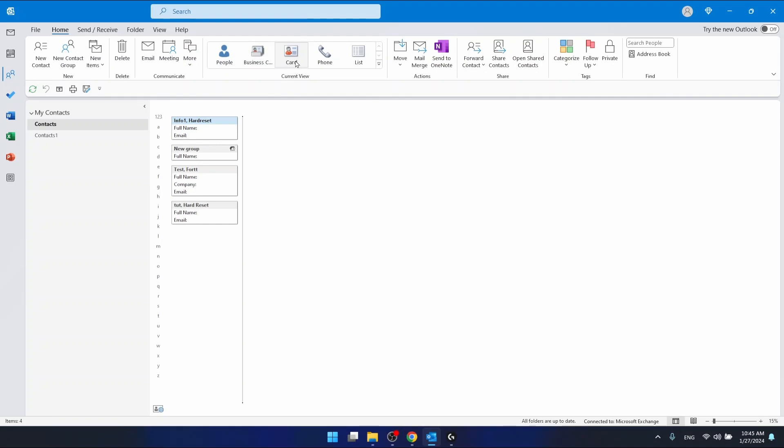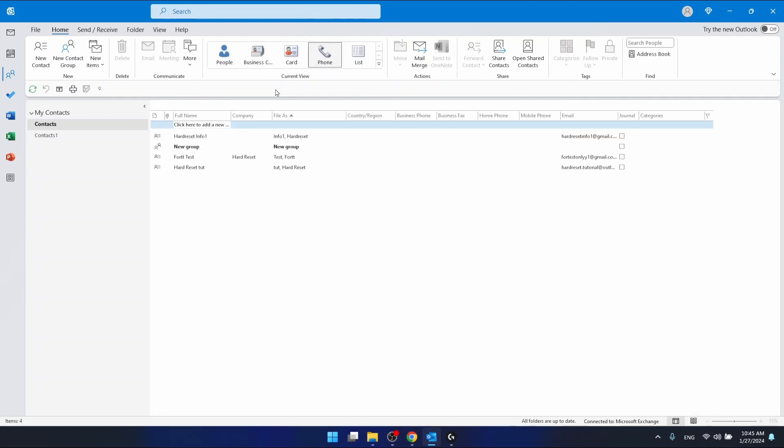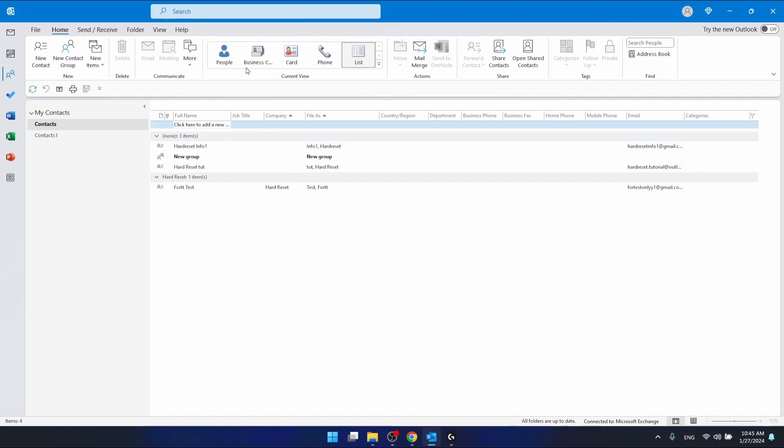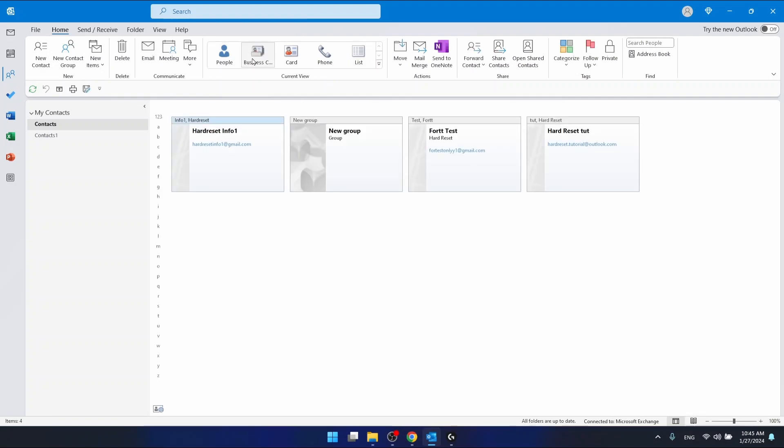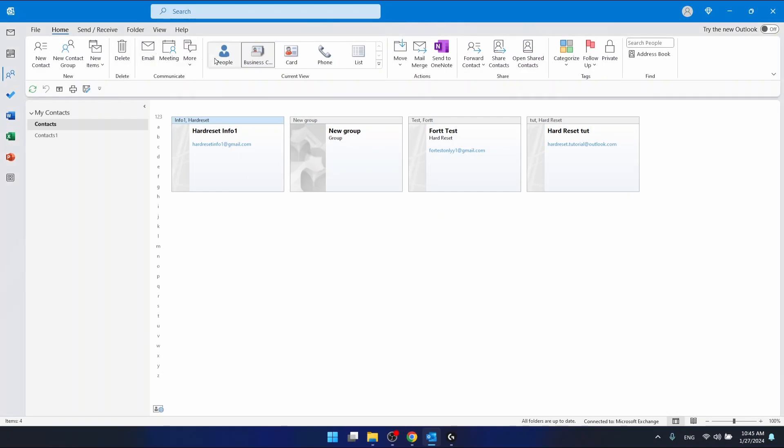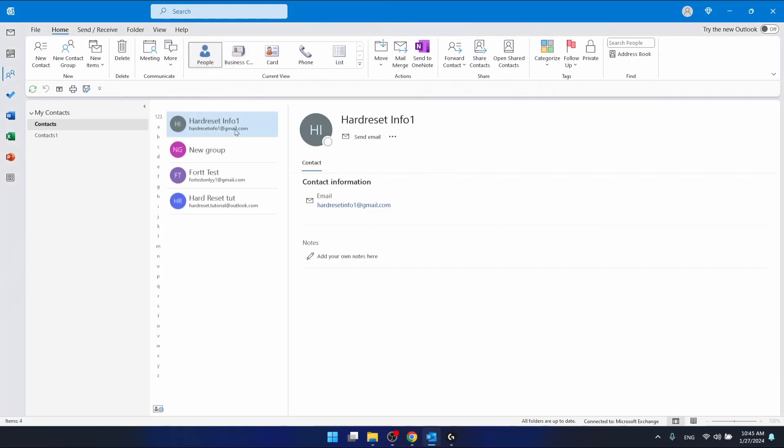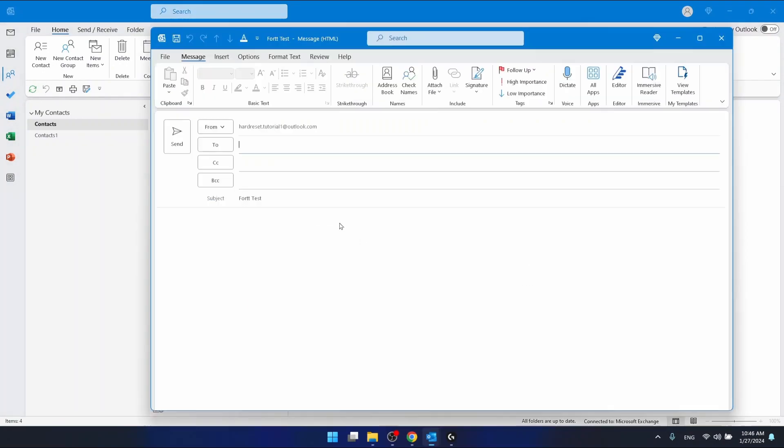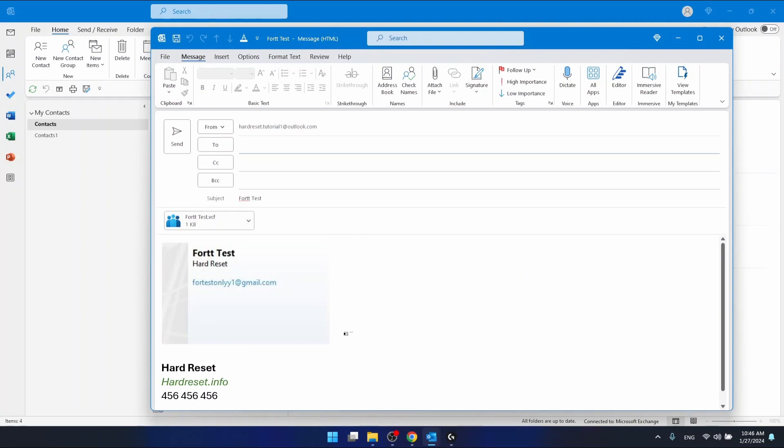You can also have a card view, phone view, or list view, but we're interested in the business card. You can print it right here, copy it, or forward the contact. If I want to create a business card of this contact right now, I can forward contact as a business card and it's going to look like this.